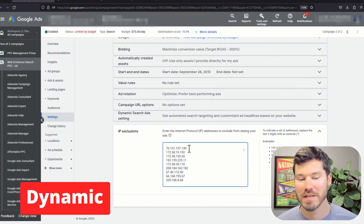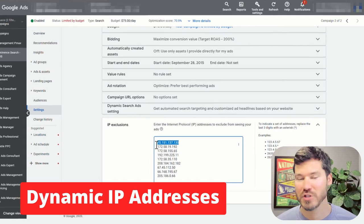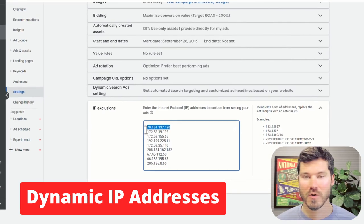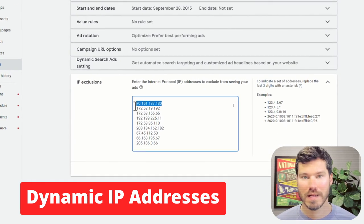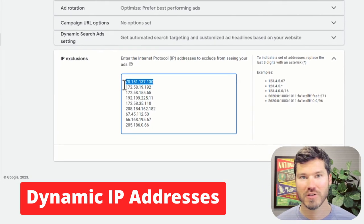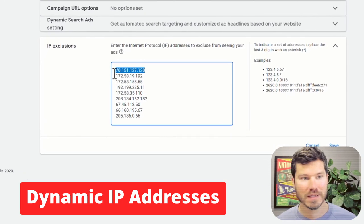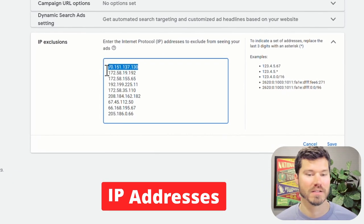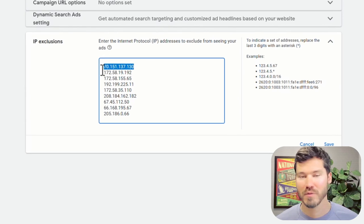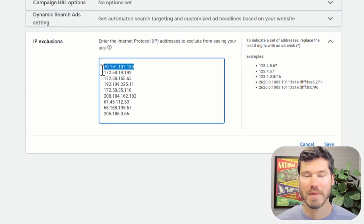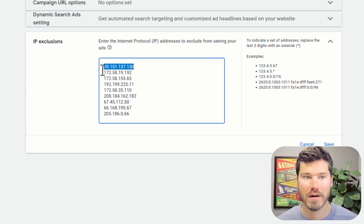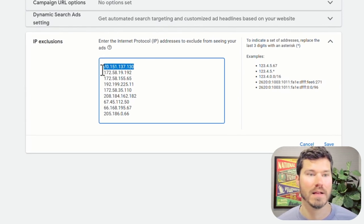Another issue with these IP addresses is that they change. So someone's home IP address could change dynamically on some regular schedule. So if you block it once, they might start seeing your ad a week later or even the next day.